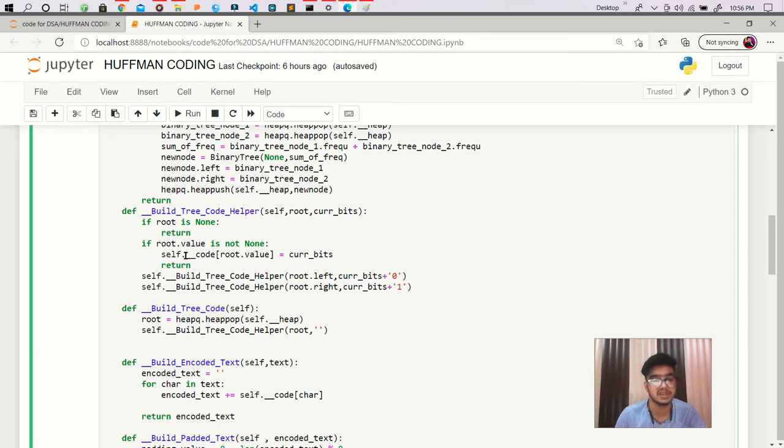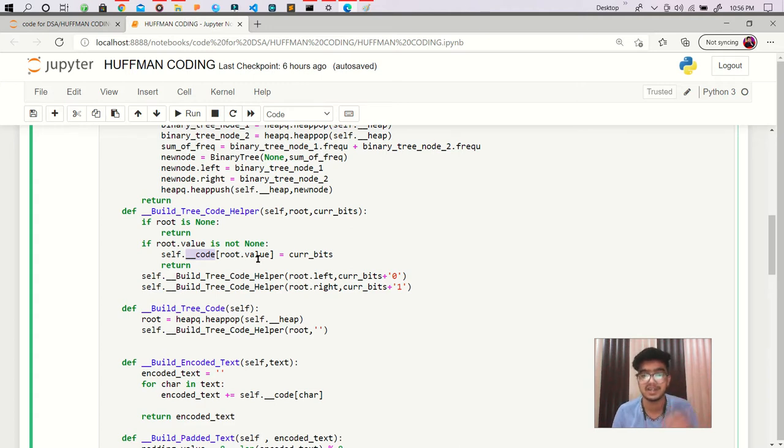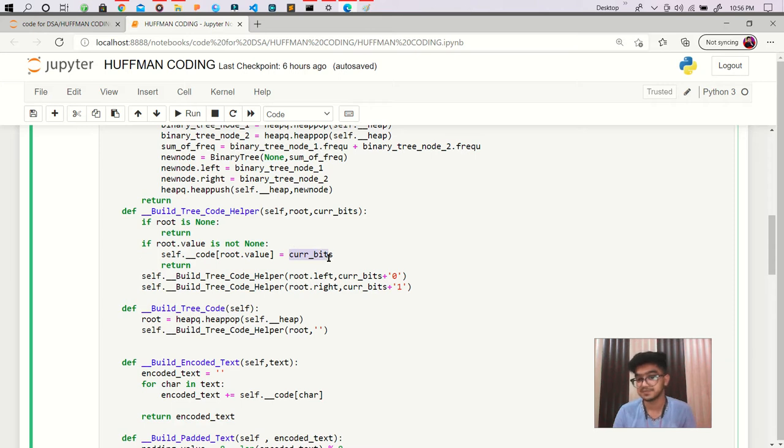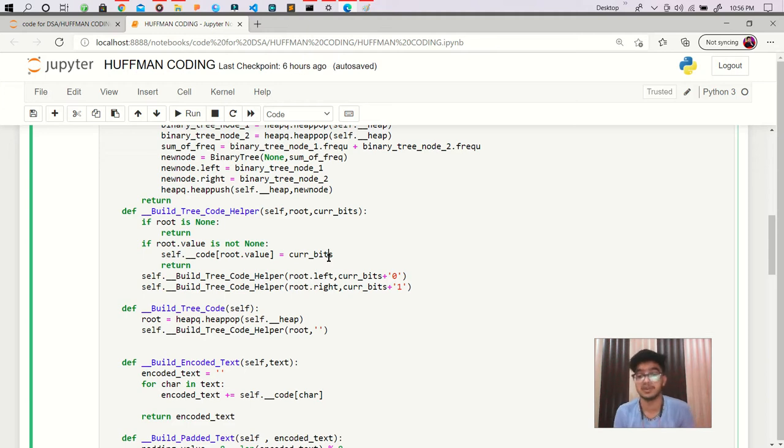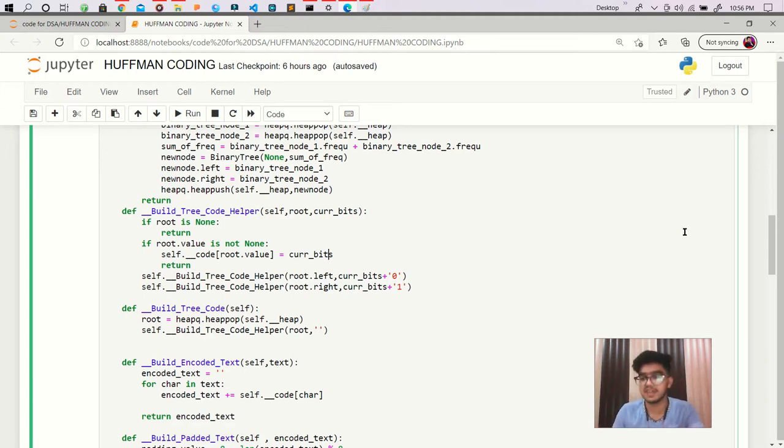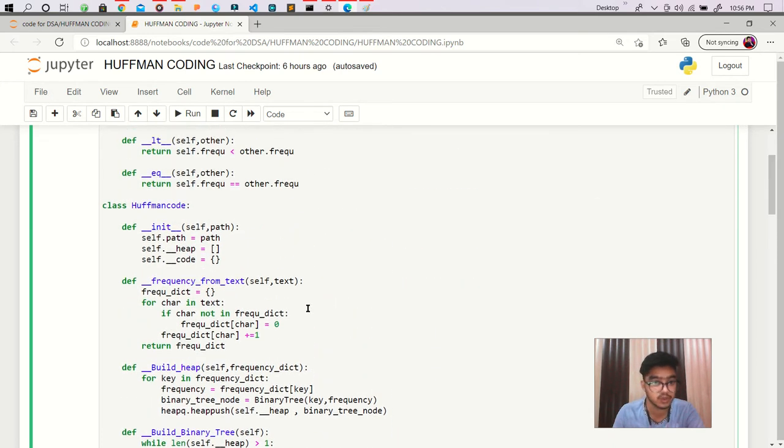We have a dictionary code and in that we are using the root.value which is actually our character as key and current bits as value. But what we are wanting is current bits as key and root.value as value. So for that we are creating another dictionary which is a reverse code dictionary. Let's create it.